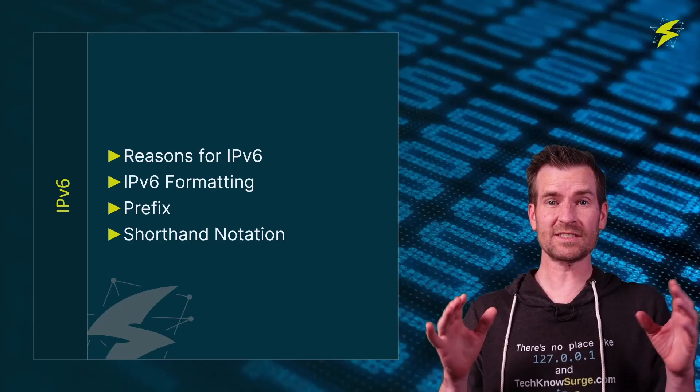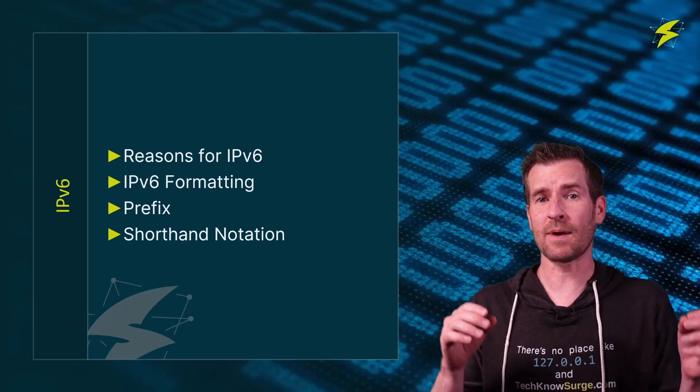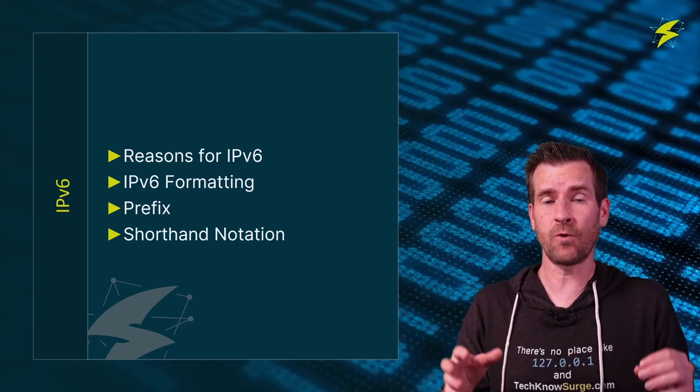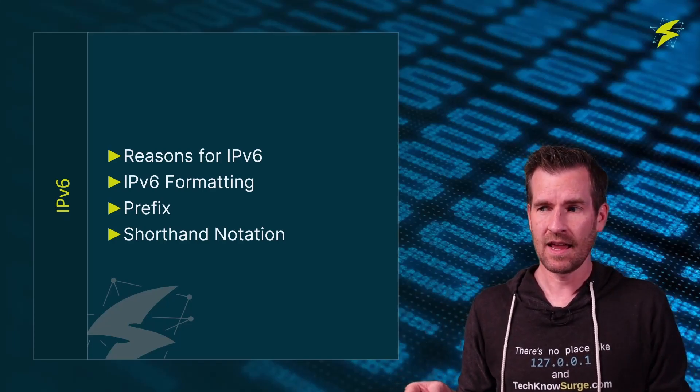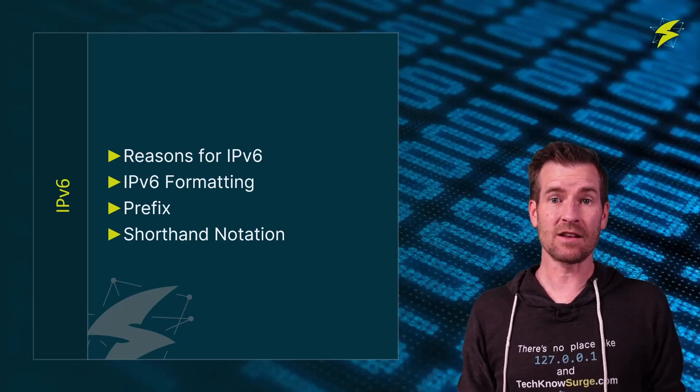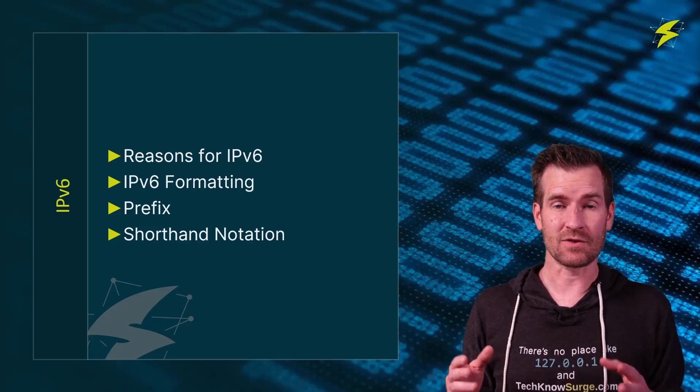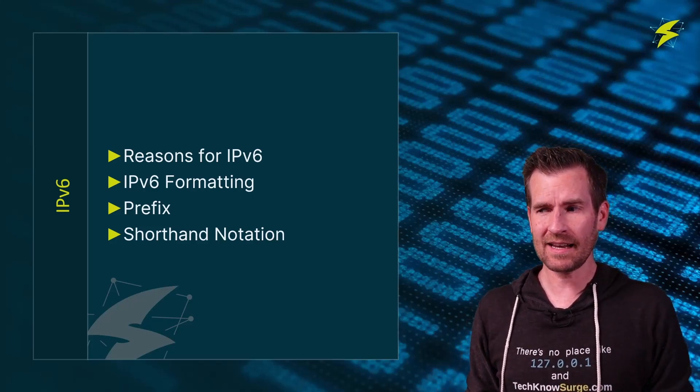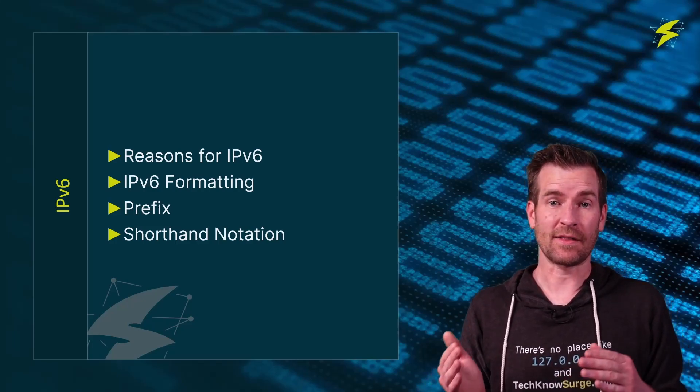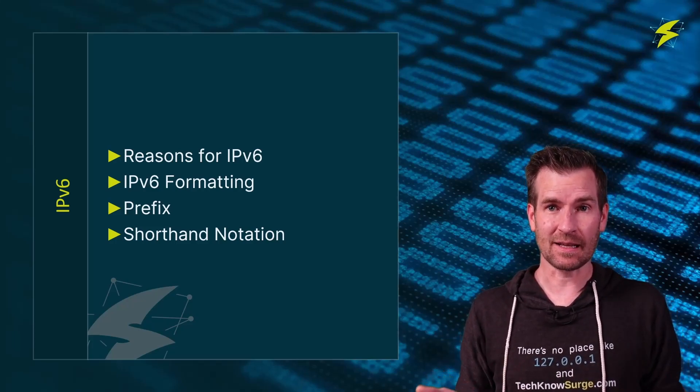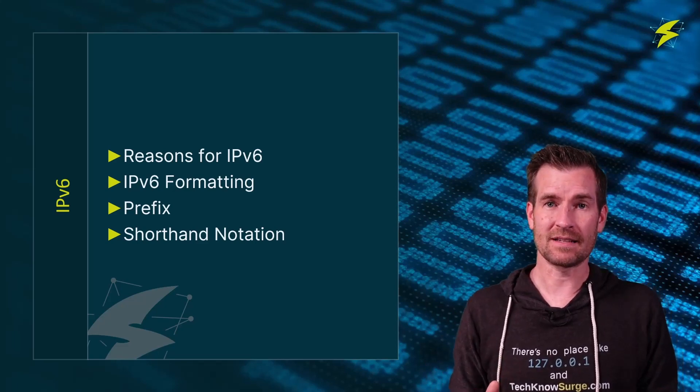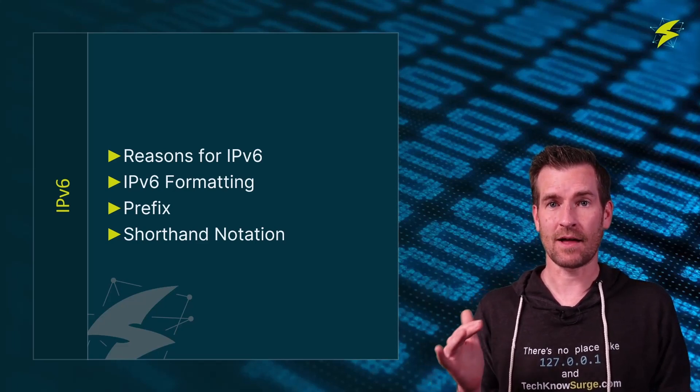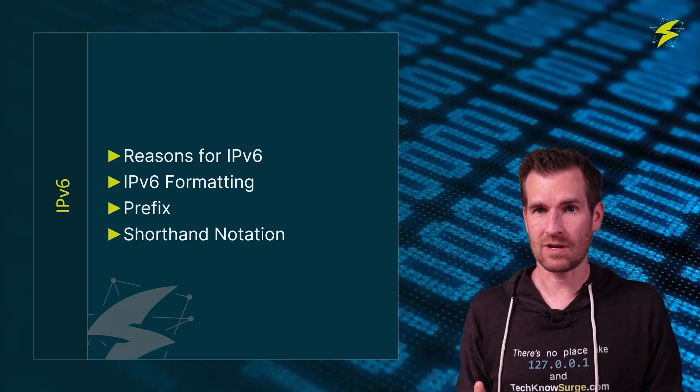In this video we'll start out by talking about the reasons for IP version 6. Then we're going to get into some IP version 6 formatting, we'll talk about the prefix and the prefix length, and then we'll wrap things up by talking about the shorthand notation.